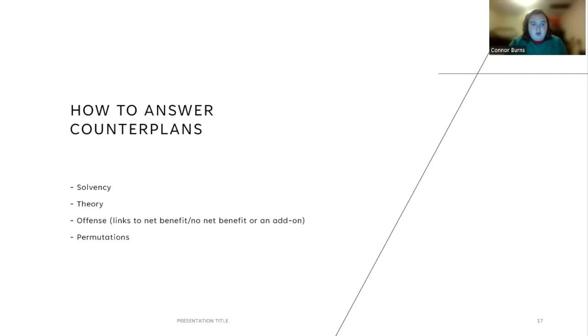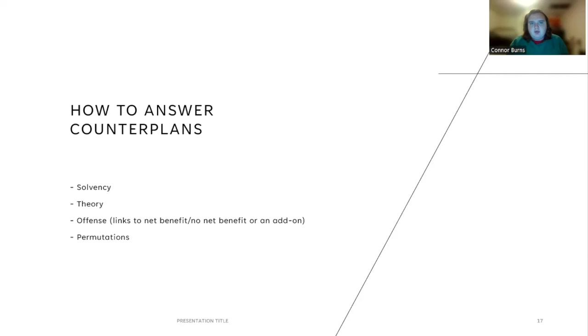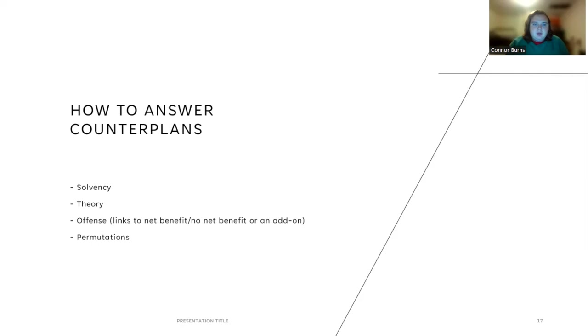Then we will talk about permutations. Permutations are challenging the ability of the counterplan to compete with the affirmative, which goes back to the mutual exclusivity part of reading a counterplan. Permutations can be read as perm do both, which means do both the affirmative and the counterplan. You can make arguments like perm do the counterplan, which means that we do the counterplan because it in effect does the affirmative. You can read as many permutations as you would like or as little as you like. It's all just to test the way that the counterplan competes with the affirmative.